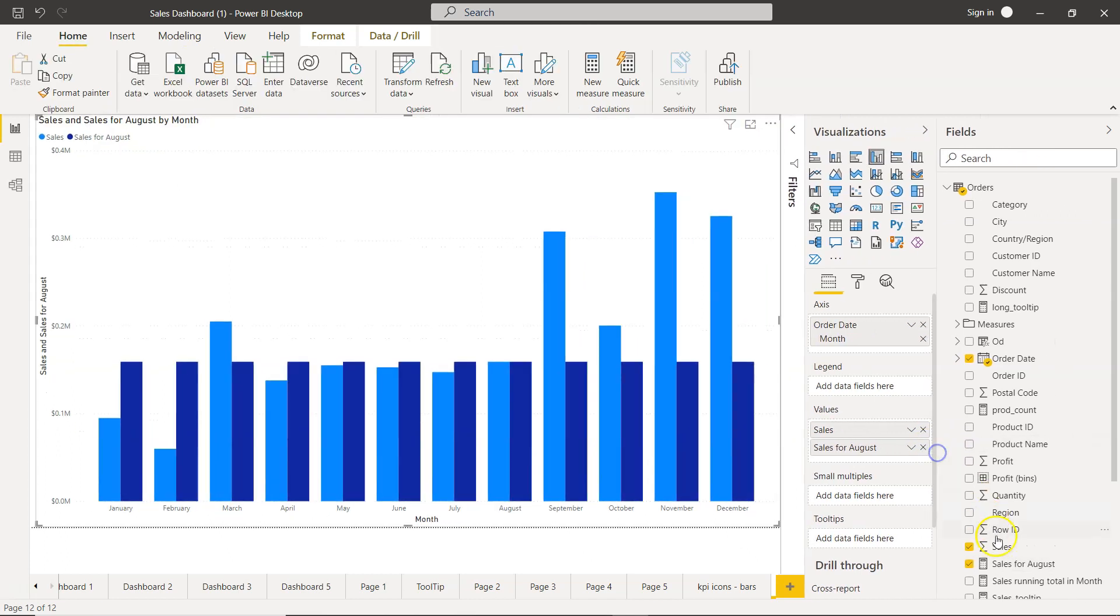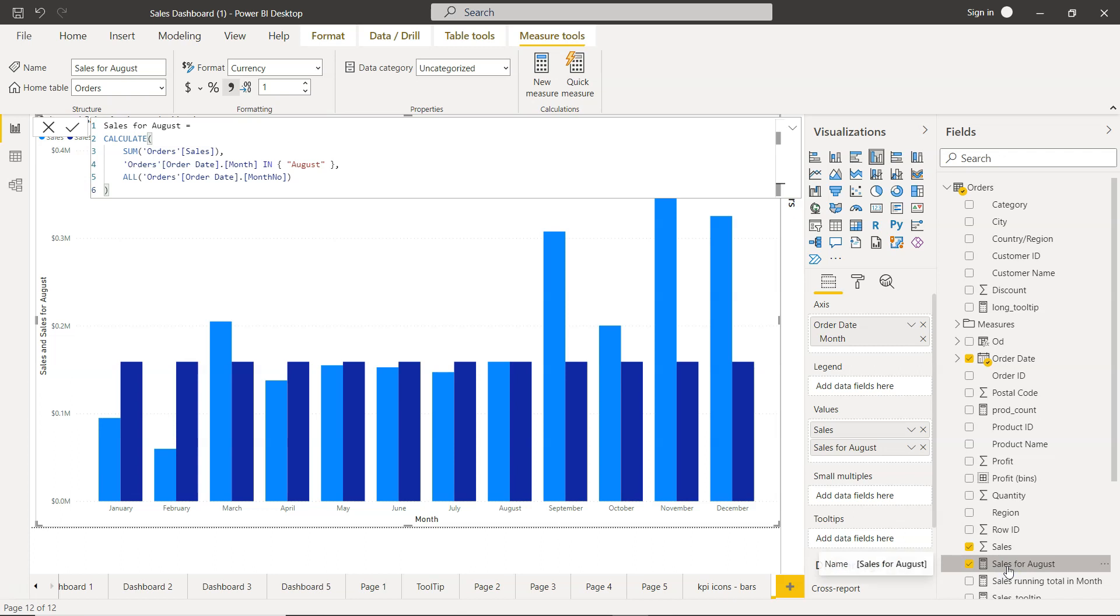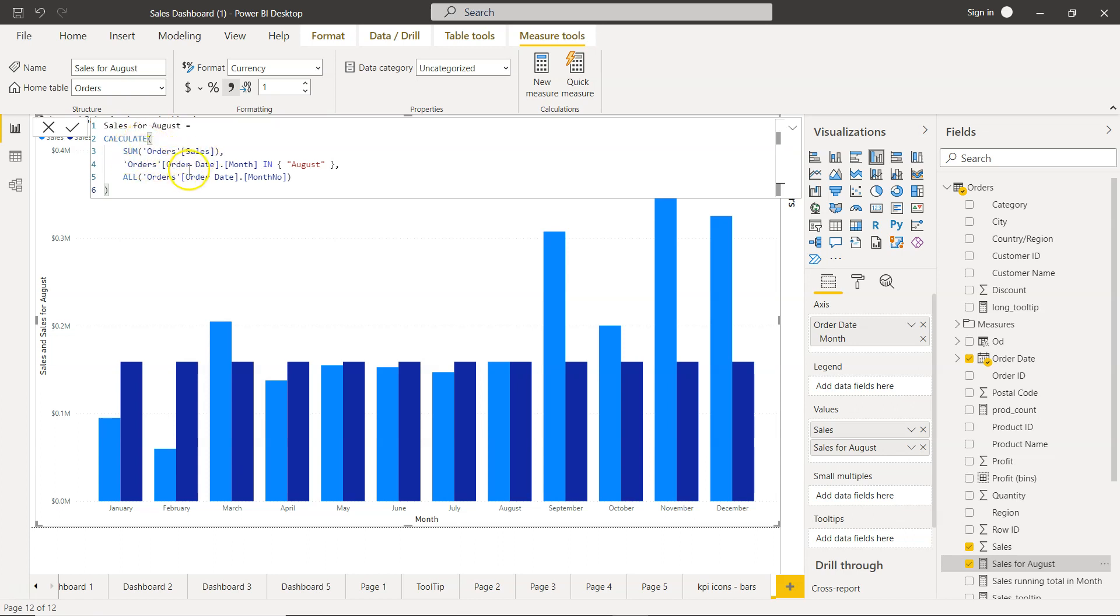And as you can see this quick measure is now present here, sales for August, and over there you will see the formula that Power BI has written behind it. So sales for August is the name of the measure, then under the calculate you have the sum of order sales and then this is the orders in the month August. That means you can actually specify multiple months as well since it is an in.